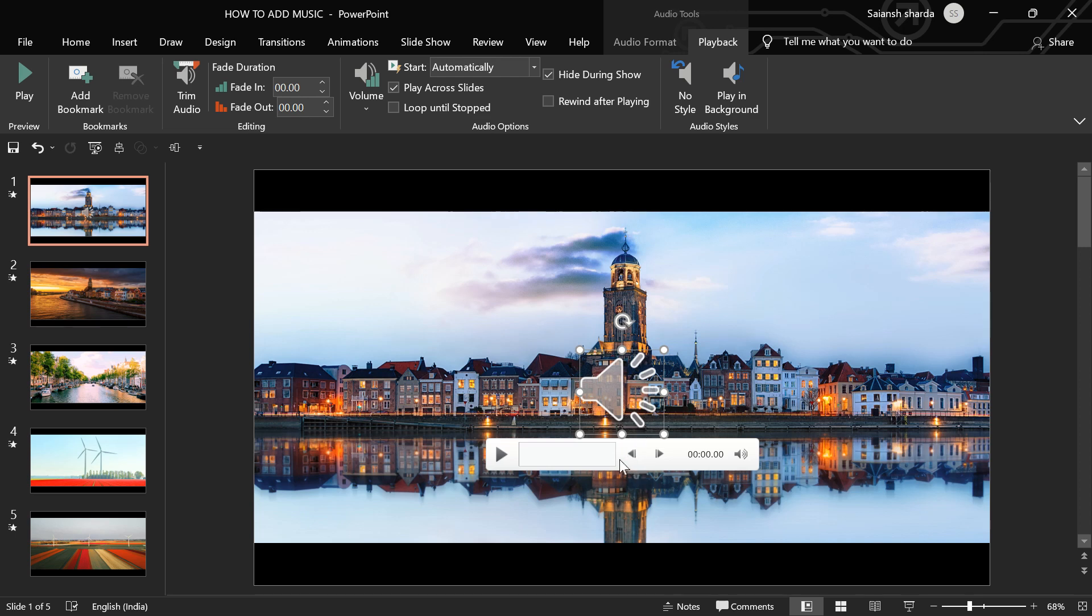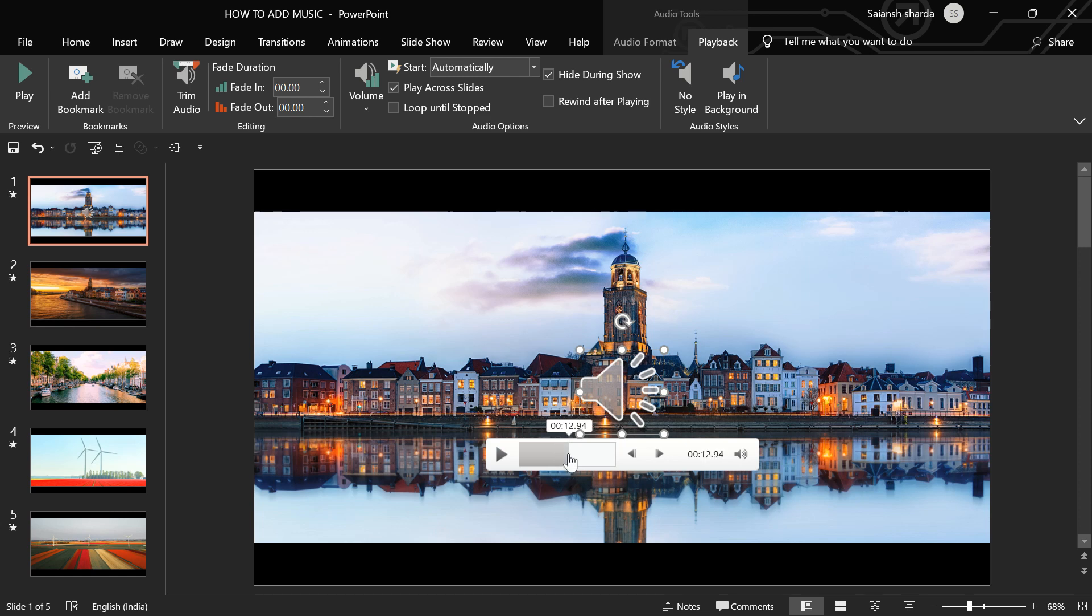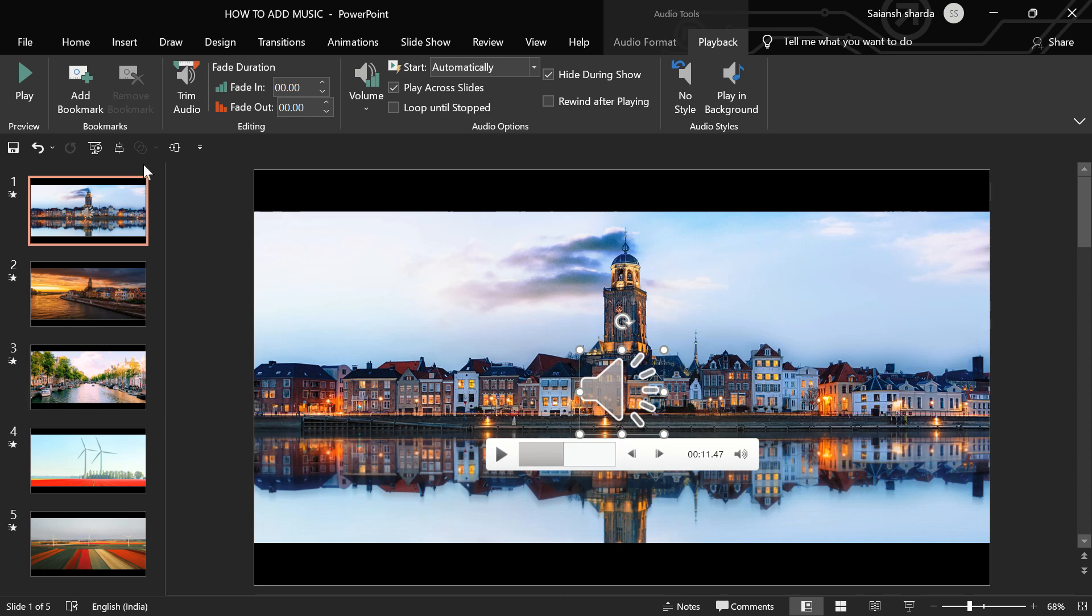So now, this music is only 25 seconds long. And then, we have this add bookmark button. So if you have something very important in this audio or if there is a part that you really like, you can just go there and click on this add bookmark button.